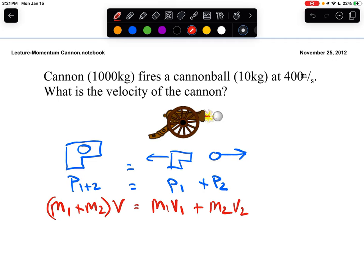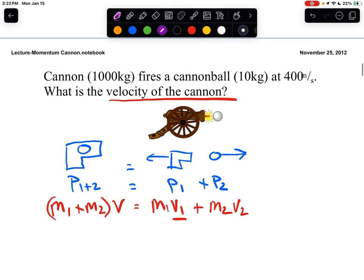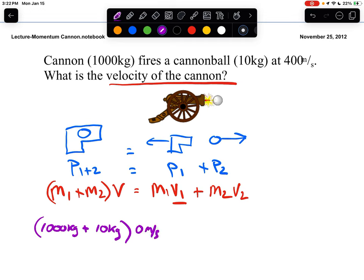Now it's time to plug in the information and solve for the unknown — the velocity of the cannon, which is V1. Object 1 is our cannon at 1,000 kilograms, plus the cannonball at 10 kilograms. Before firing, the cannon is at rest, so the common velocity is 0 meters per second. After firing, the cannon recoils to the left — negative direction — and the cannonball comes out to the right — positive direction. I'll call left negative and right positive.